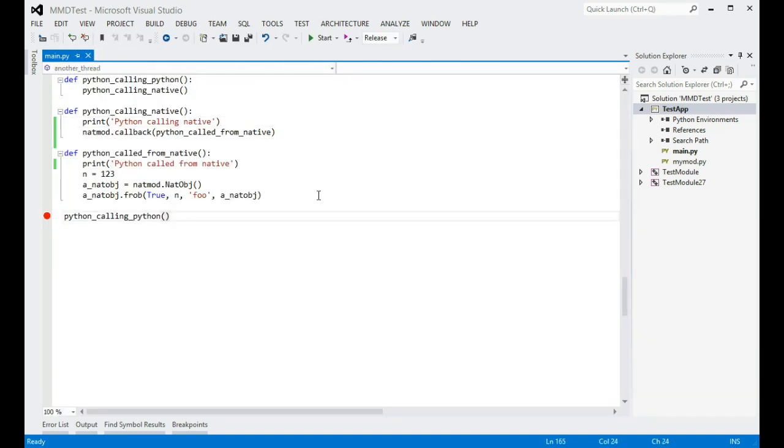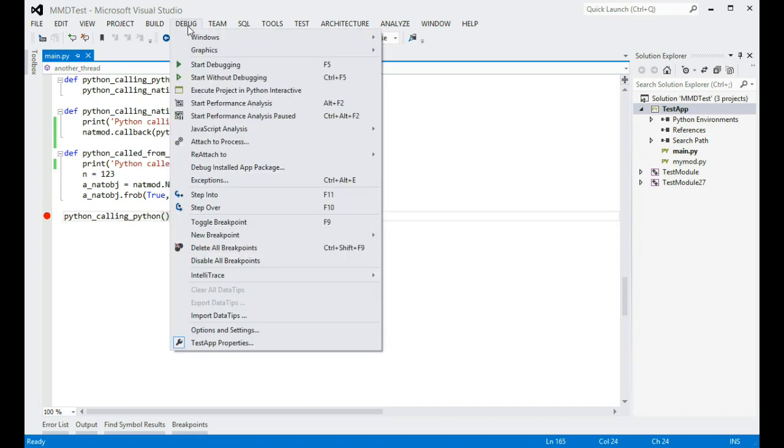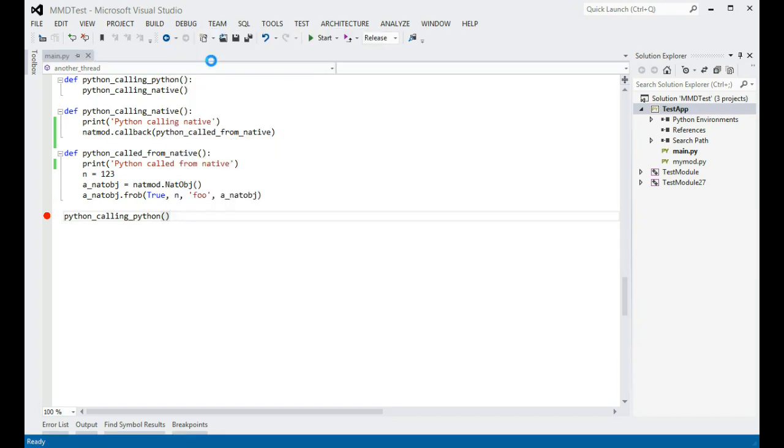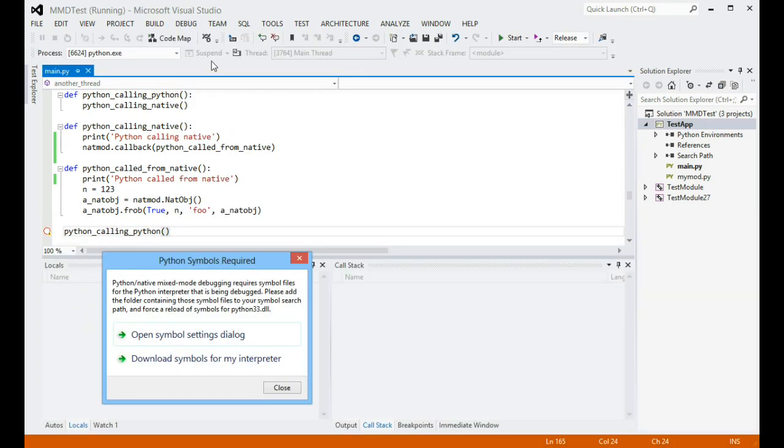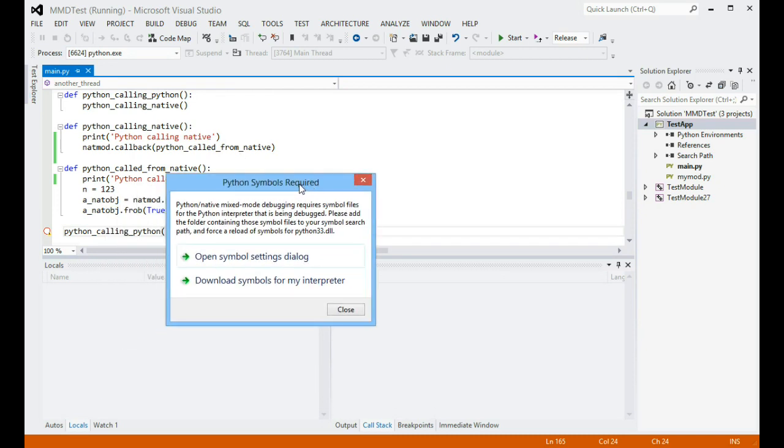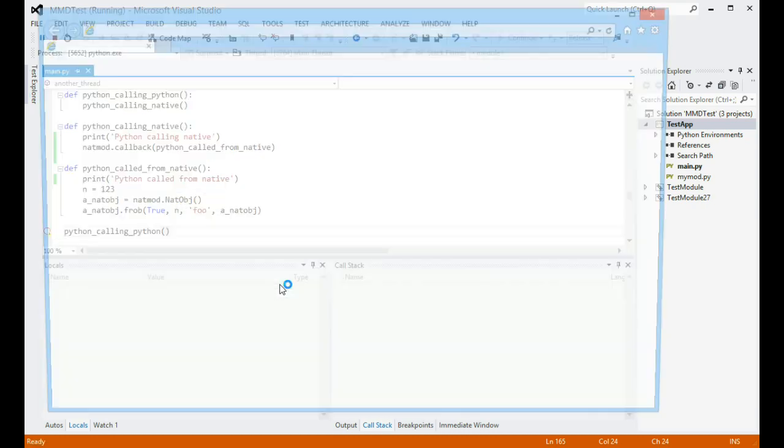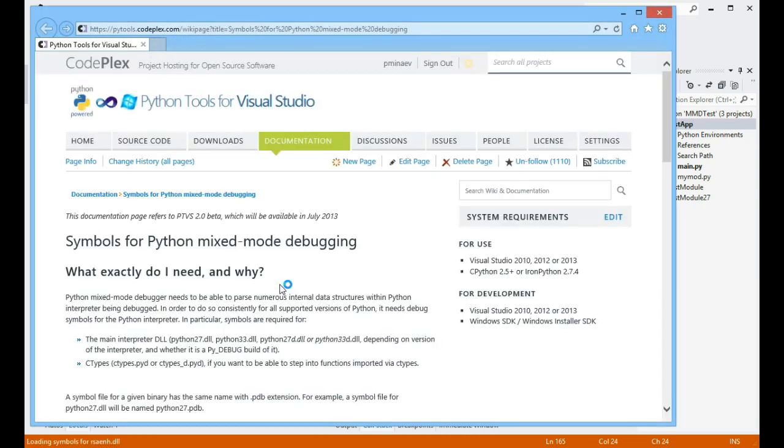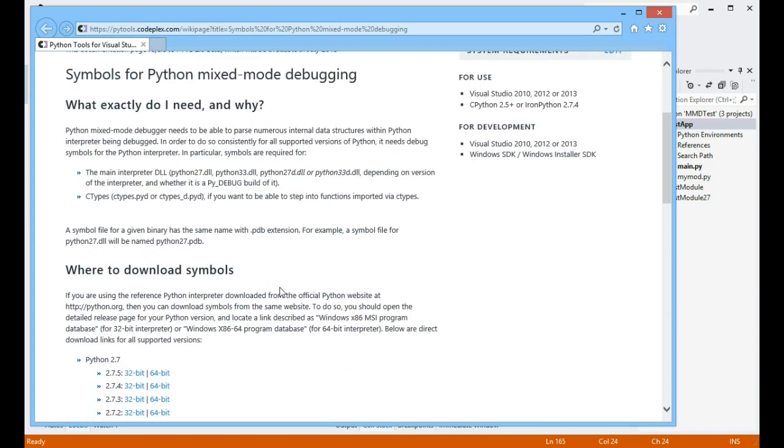Now let's try to start debugging the project by navigating to debug, start debugging. When mixed-mode debugging is enabled for the first time, you will see this dialog saying that you'll need debug symbols for your Python interpreter. Most likely you do not have those downloaded yet, so click on the Download Symbols button to open a documentation page which provides direct links to symbols for various supported Python interpreters.